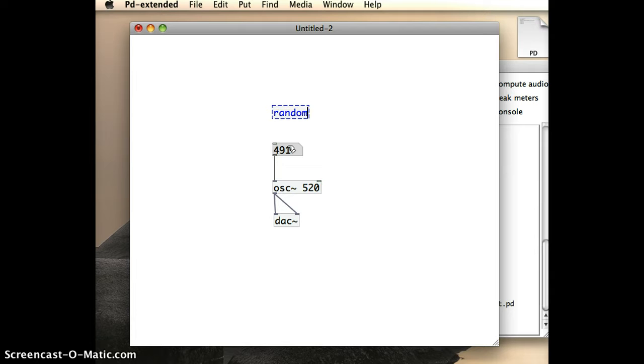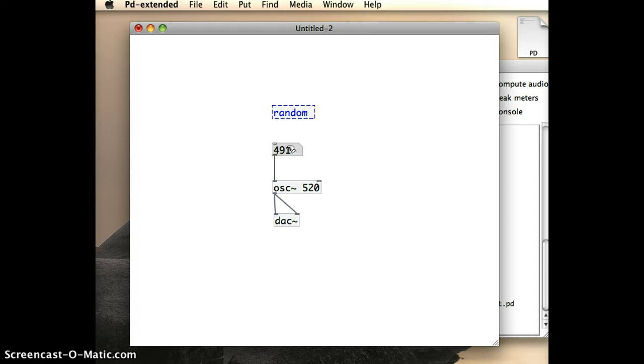Now, random, and I can look this up in the Help menu, is an object that generates random numbers between zero and whatever number that I give it when I define the object. And so the number that I give it as an argument comes after a space,